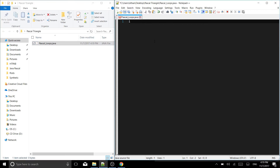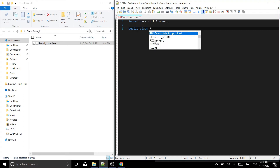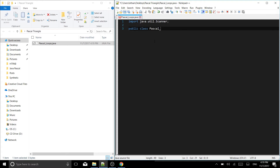The first thing we're going to type is 'import java.util.Scanner' with a semicolon. Then we start our public class — 'public class PascalLoops' matching the filename, followed by our opening curly braces.